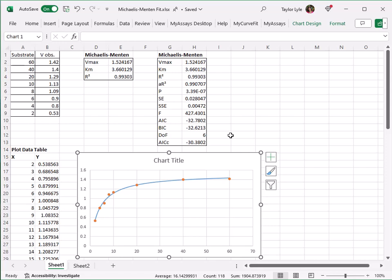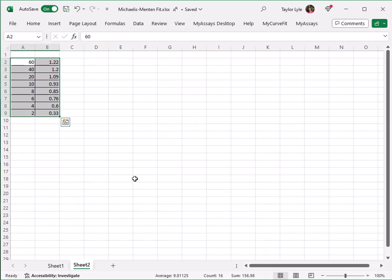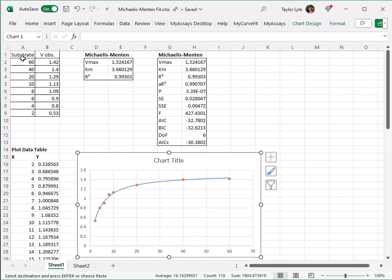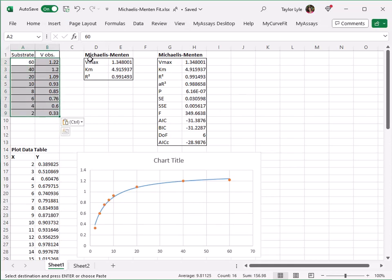Another excellent benefit of using the MyCurveFit XL add-in is the ease of analyzing additional data sets. All I need to do to analyze my next data set is to simply copy and paste in the calibrator data. I have another data set on sheet 2 of this spreadsheet. Highlighting those values, I'll copy and paste these into our existing calibrator table. You can see my curve fit parameters are automatically updated, as well as the chart.